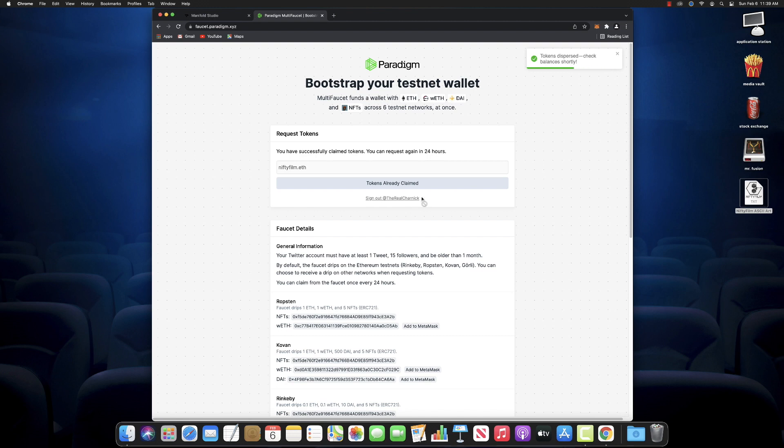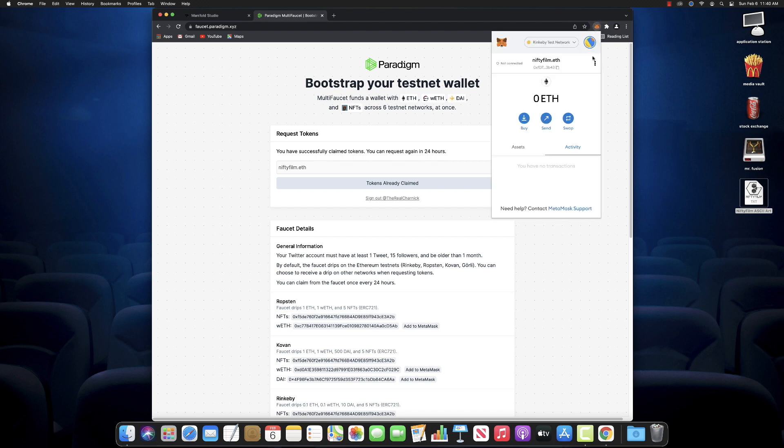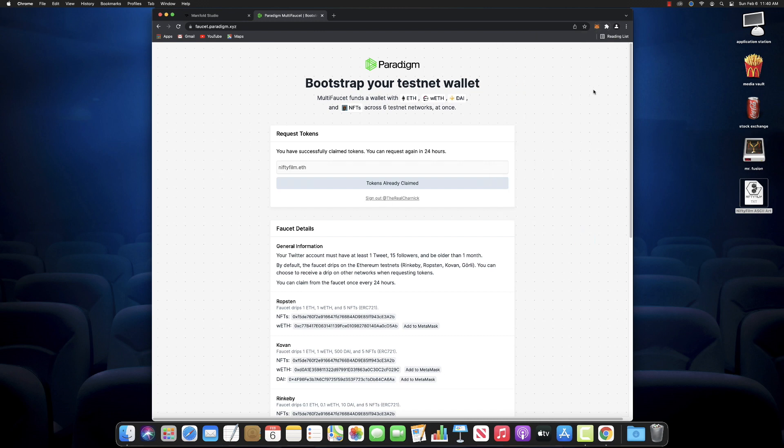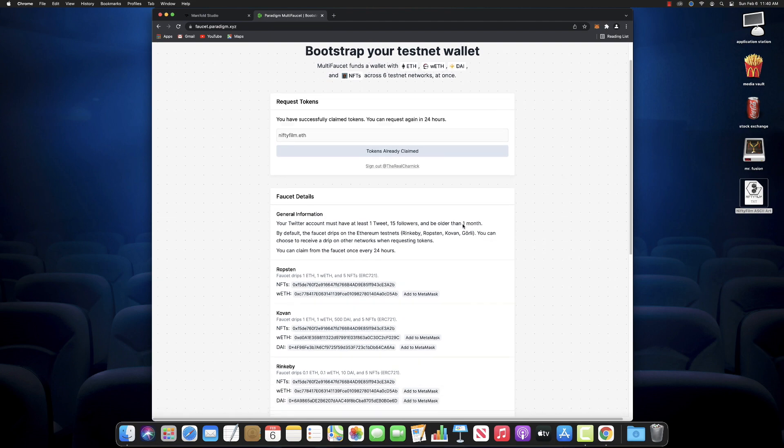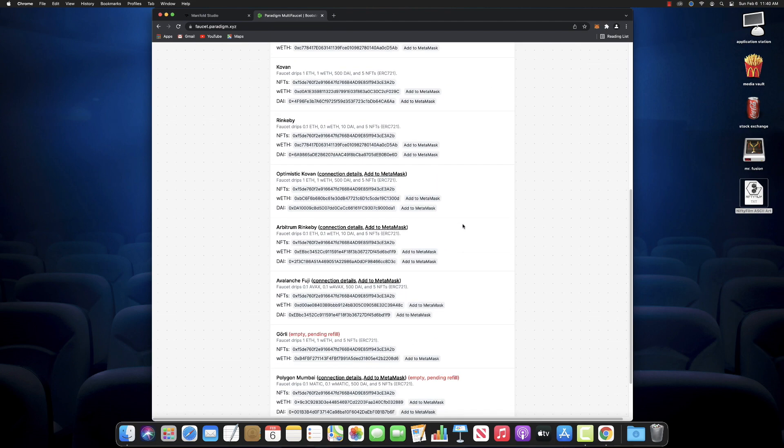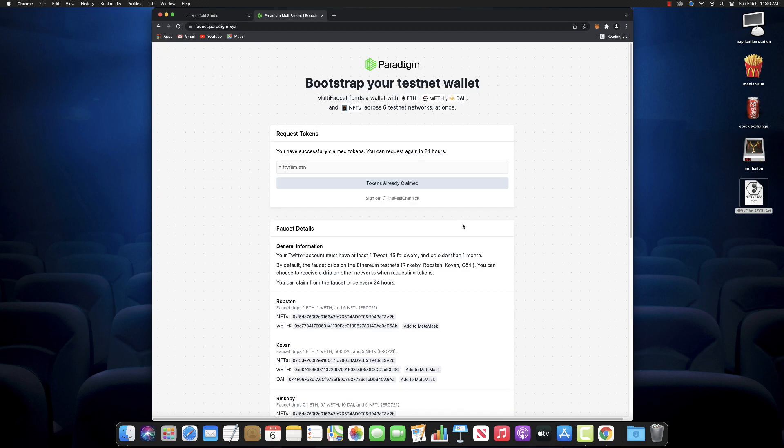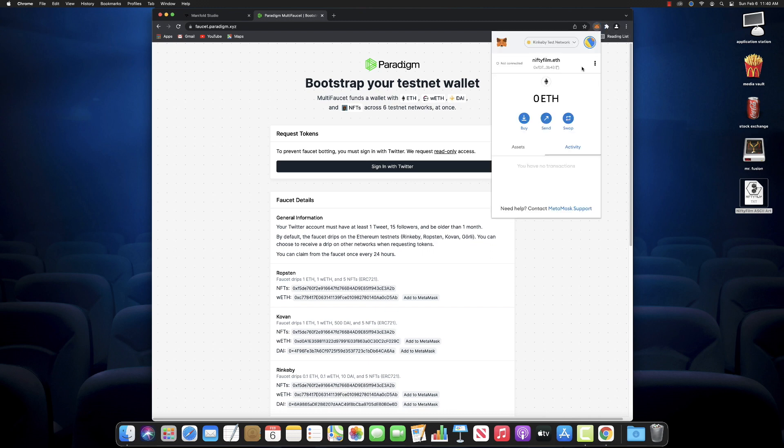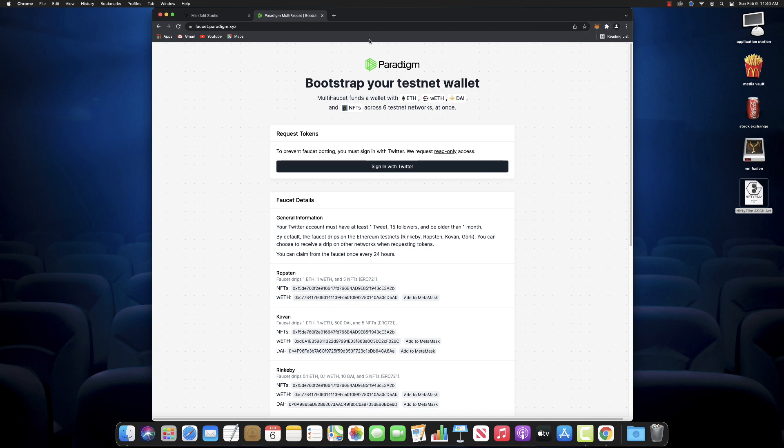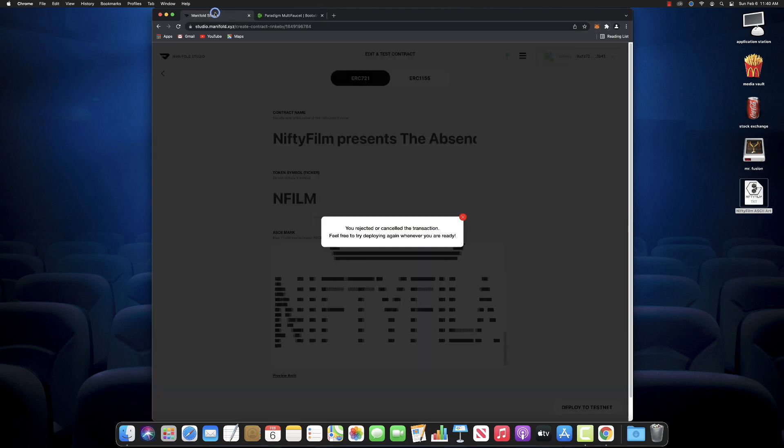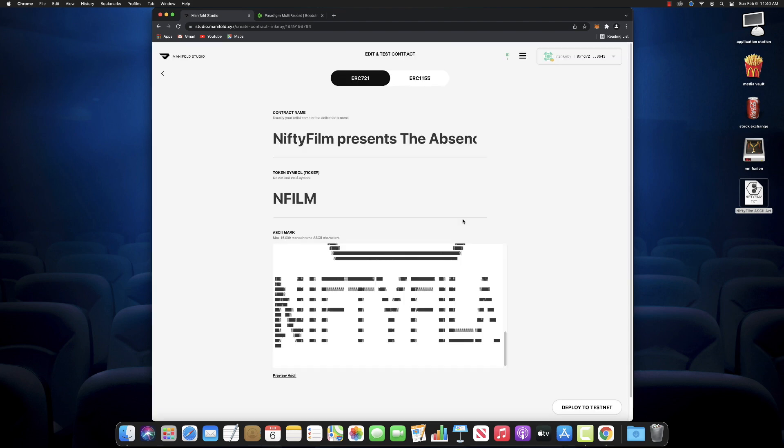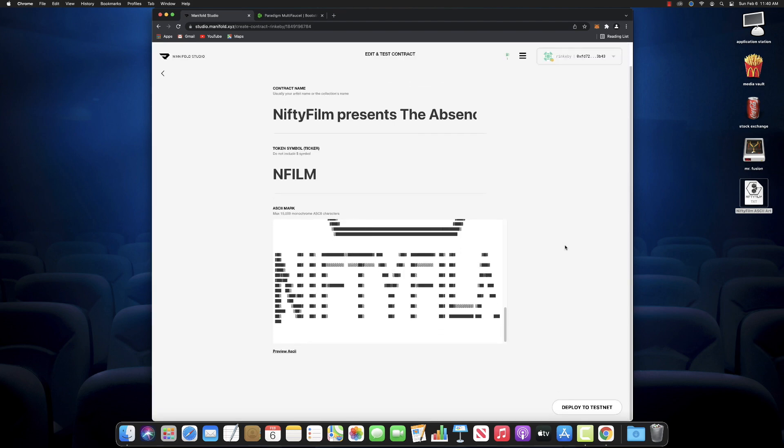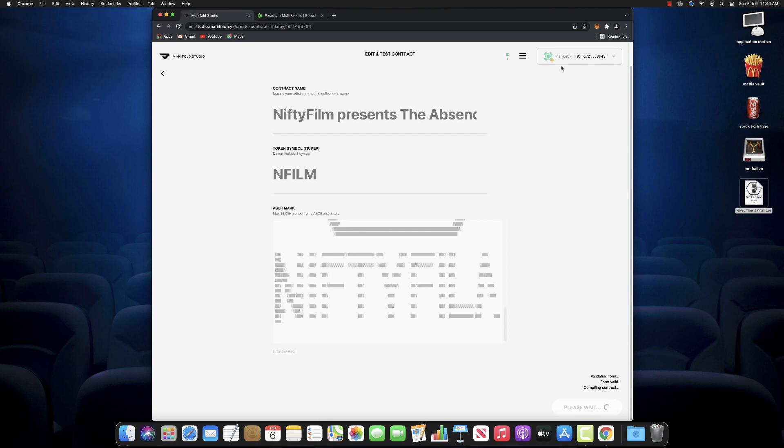All right. Tokens have been dispersed. Check your balances shortly. So we'll let that go through. It'll take a little bit of time. We'll check our MetaMask. Still nothing yet. No activity. Nothing happening. Let's wait a second. That took about 15 seconds. We now have 0.1 fake ETH, a test ETH. We rejected that gas fee earlier before because we didn't have it. But now we do. And we'll click on deploy to test net.